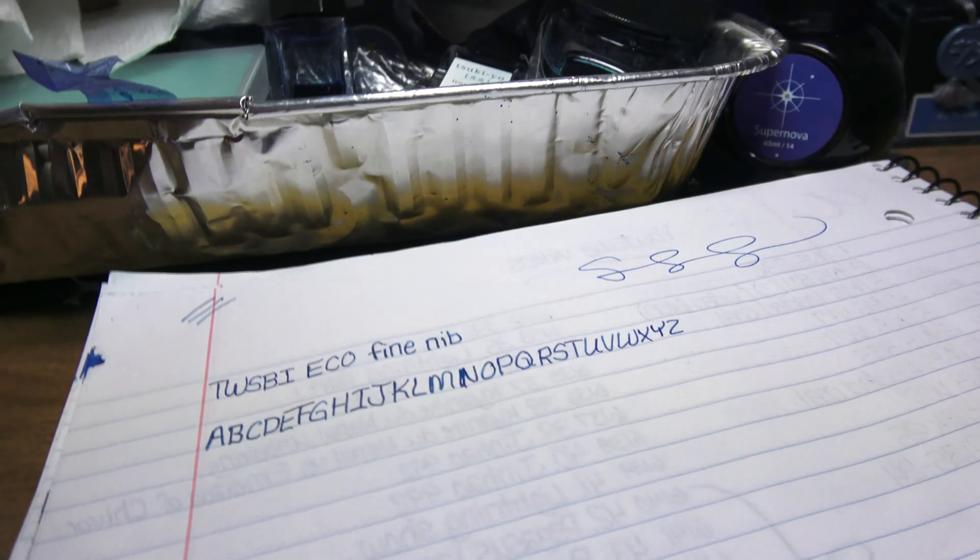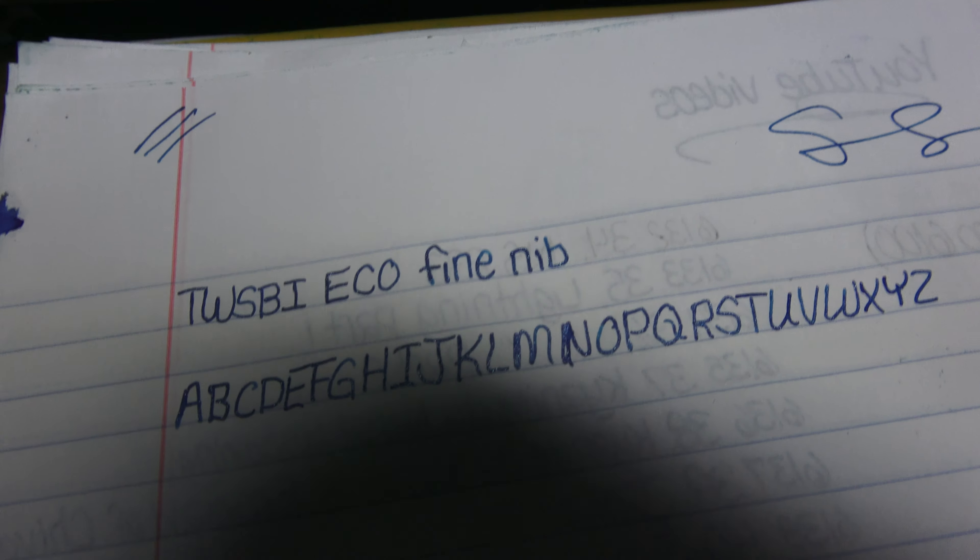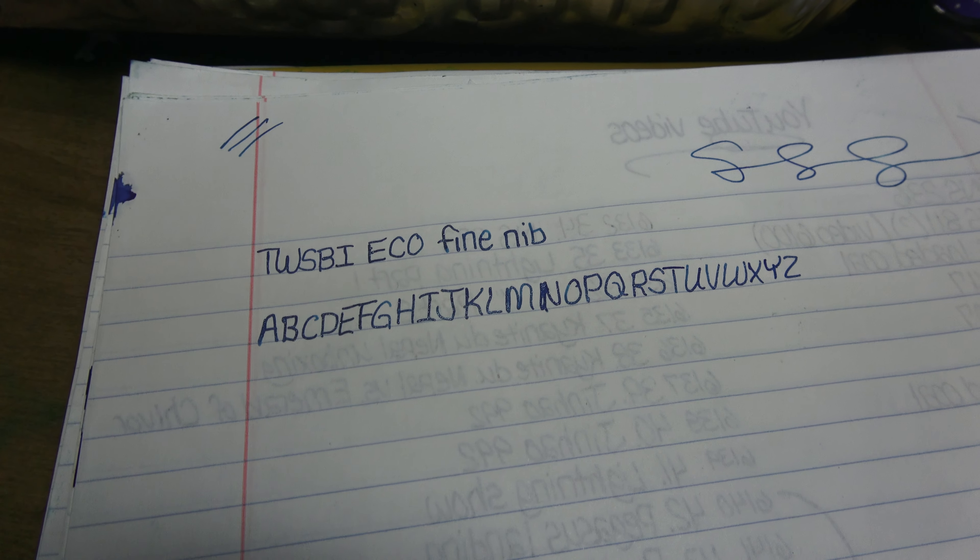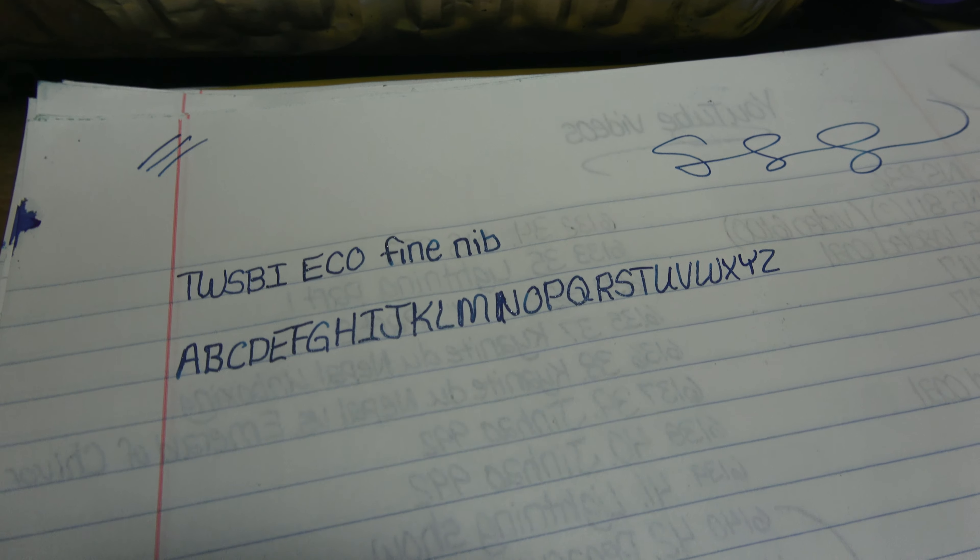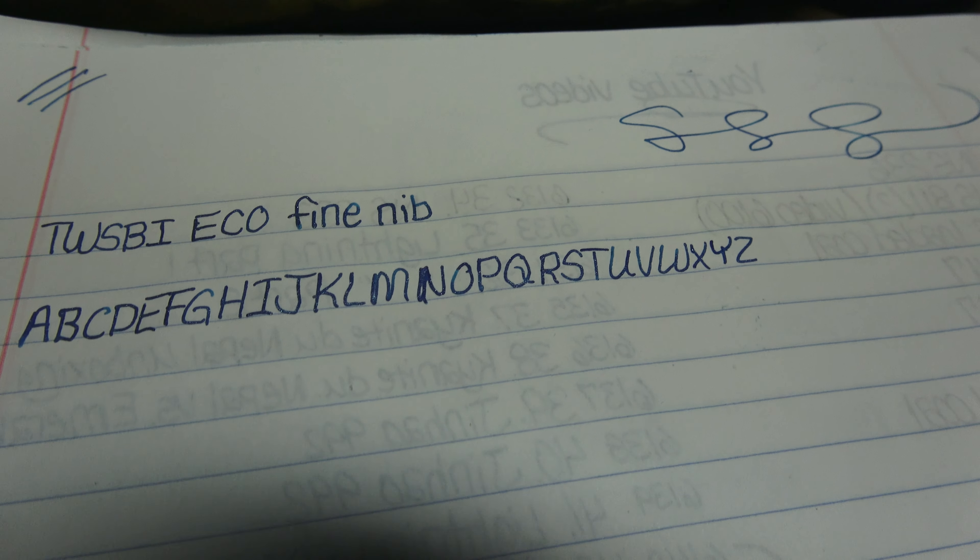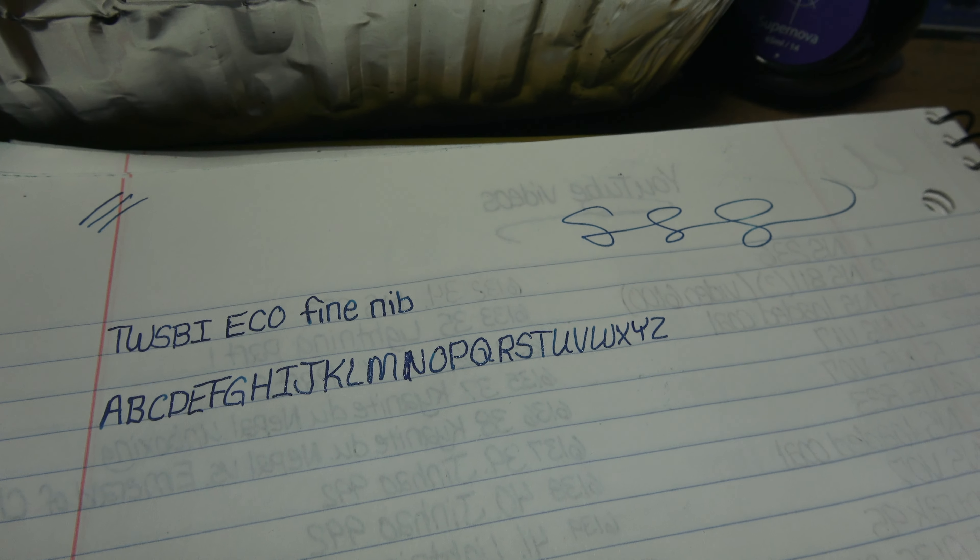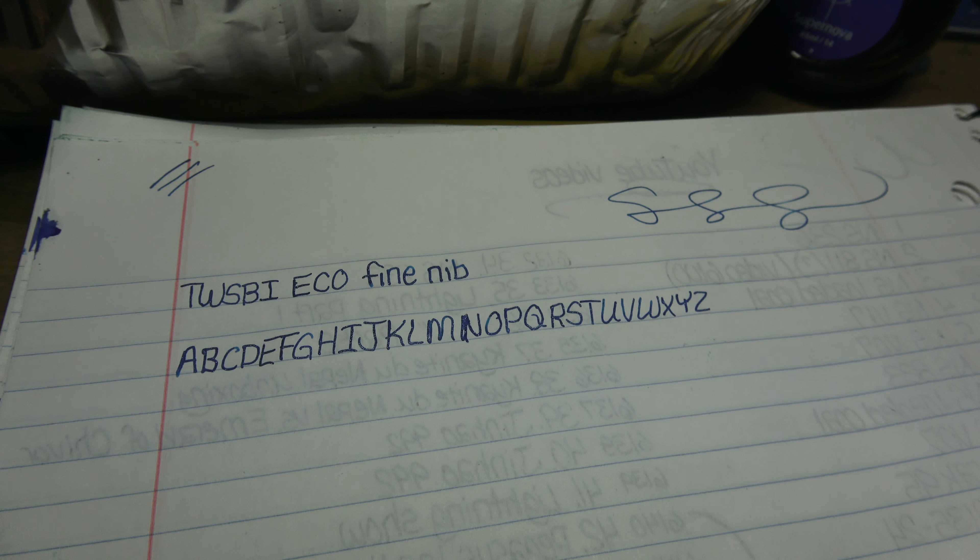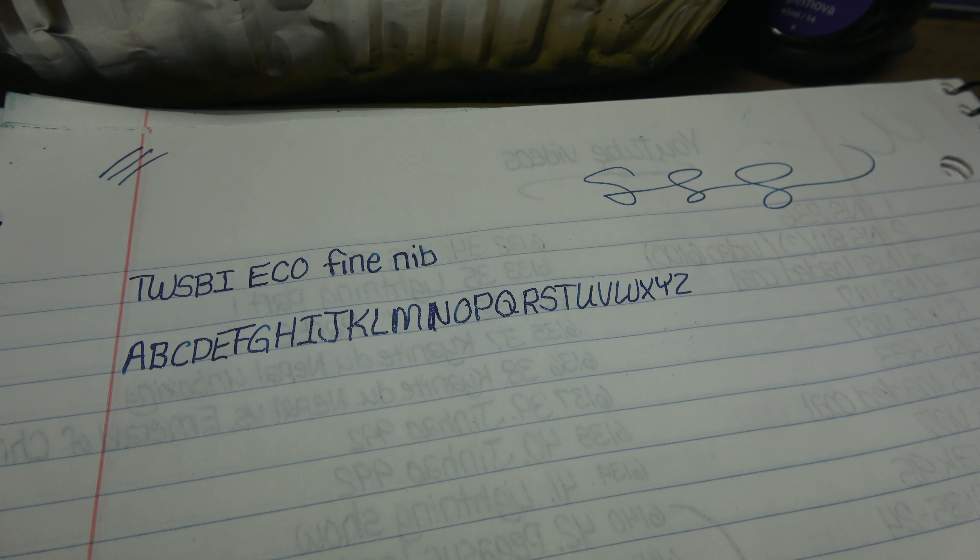Now I'll go ahead and show you my handwriting sample. It's not my best handwriting because I'm not used to using a fine nib, but as time goes on I will get acclimated to it.